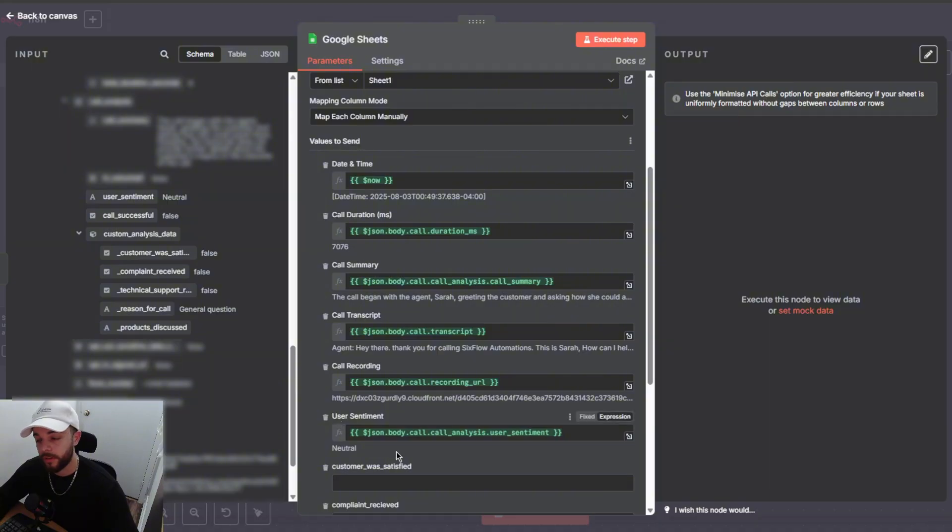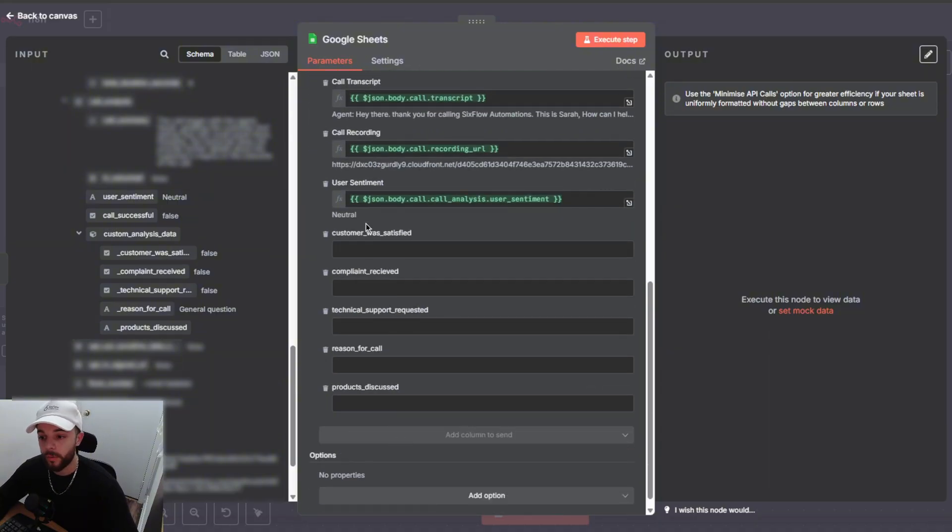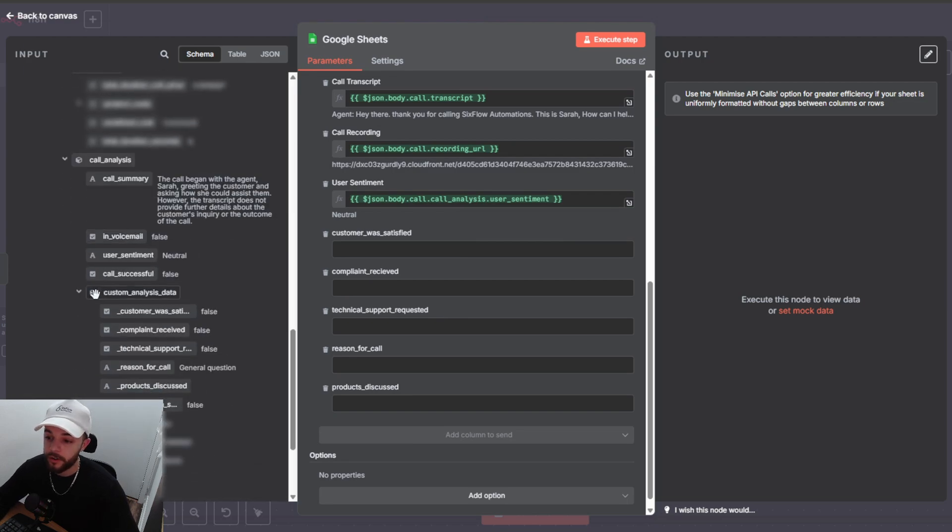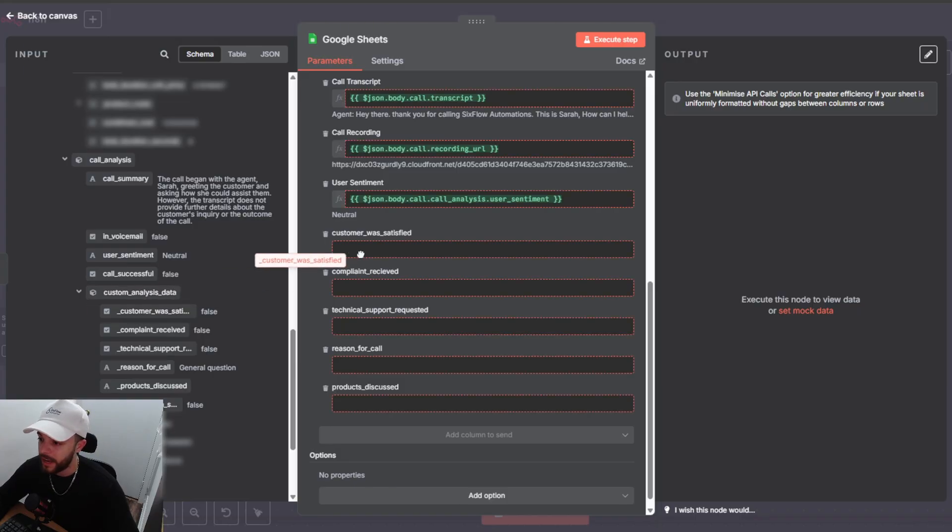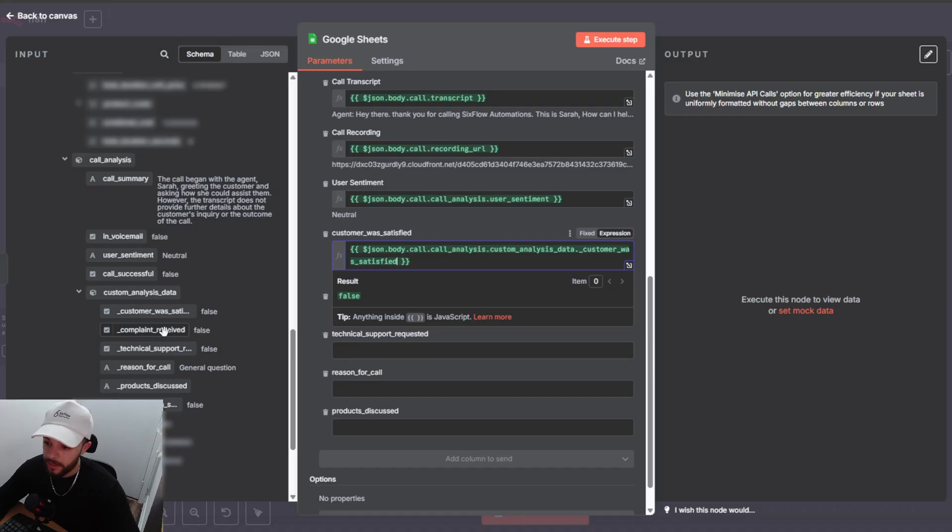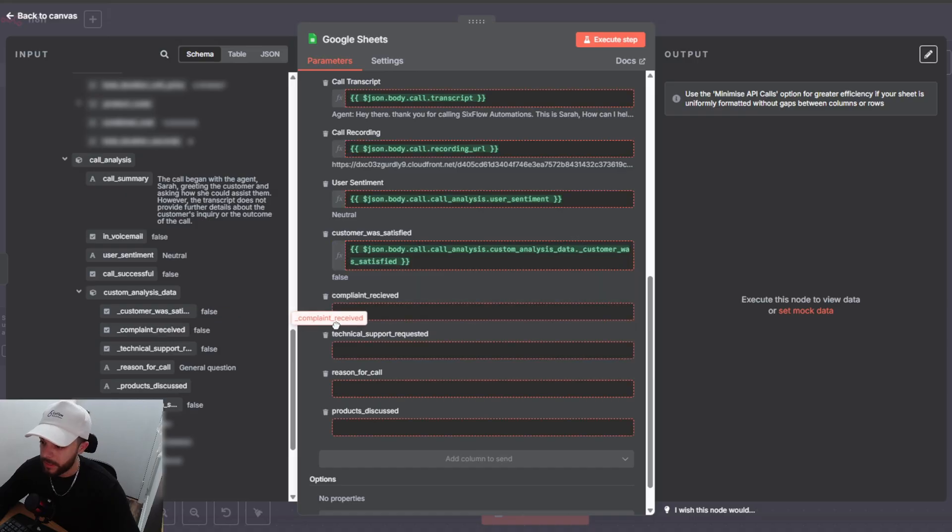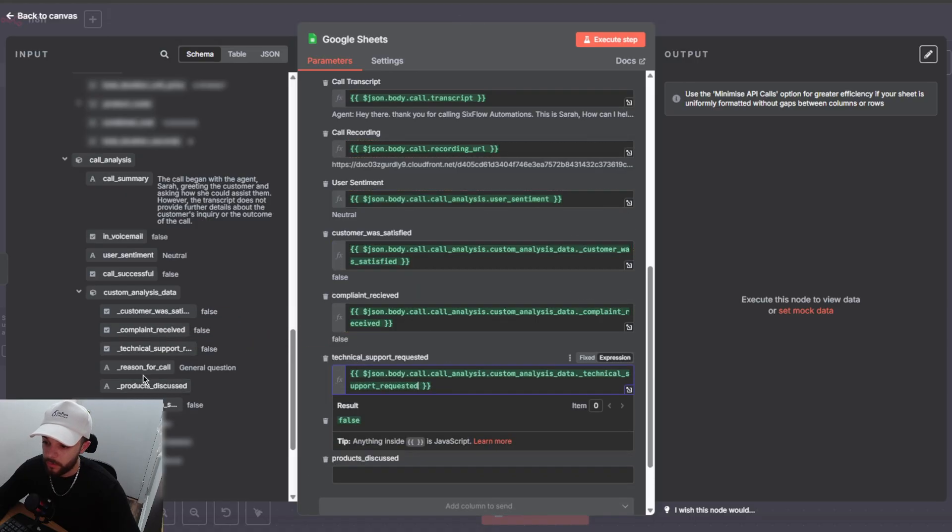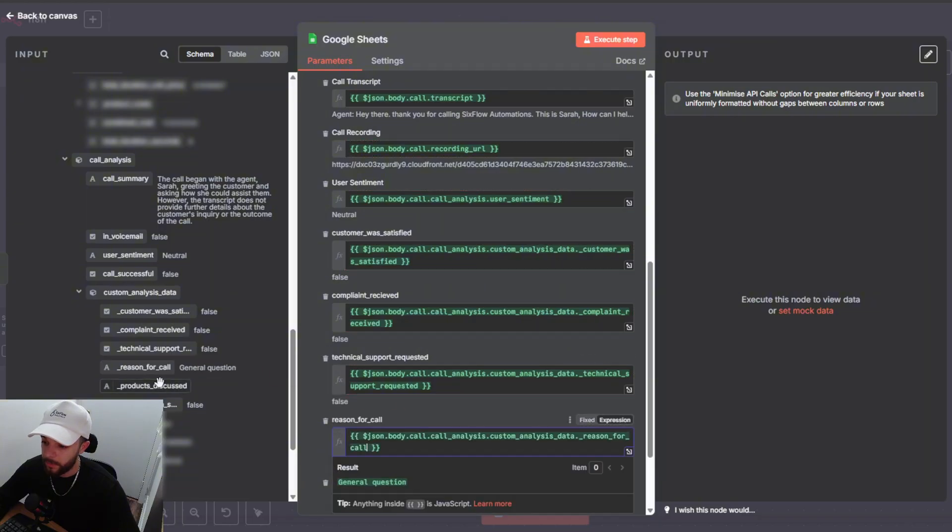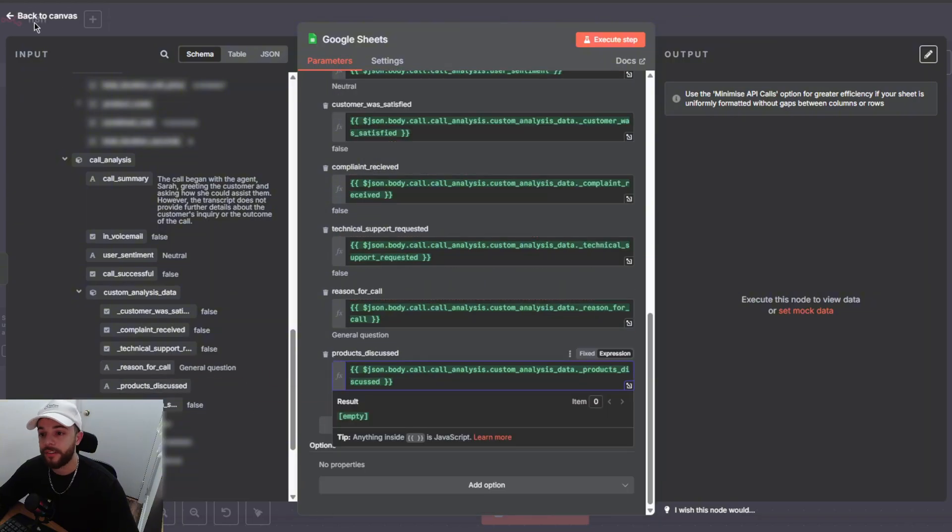Then the ones below are the ones that we actually set up. So all the ones that we set up you can go under call analysis and you will find them under custom analysis data. So you can see here we have the customer was satisfied. I'll drag that in here. Then we have complaint received. We have technical support. We have reason for call and then we have product discussed. And there you go guys. That is the entire workflow.